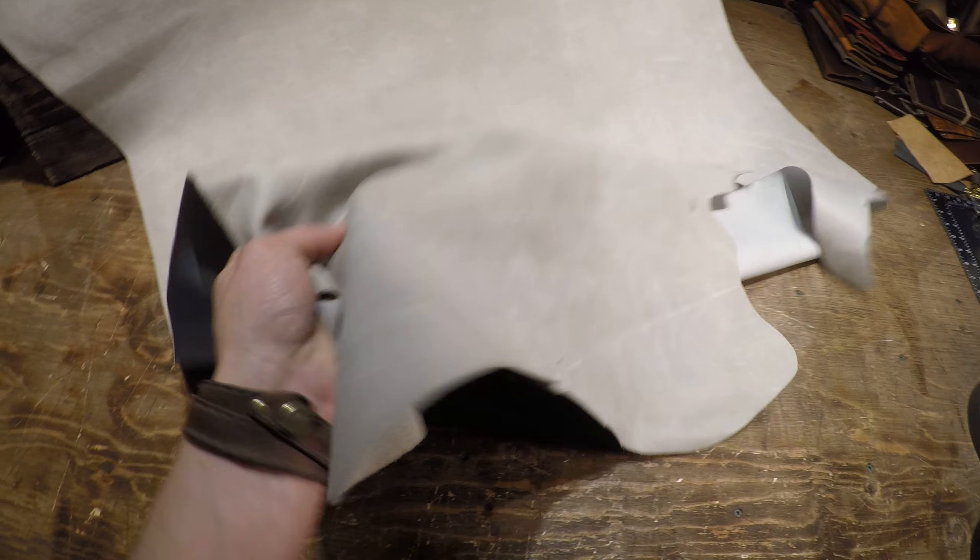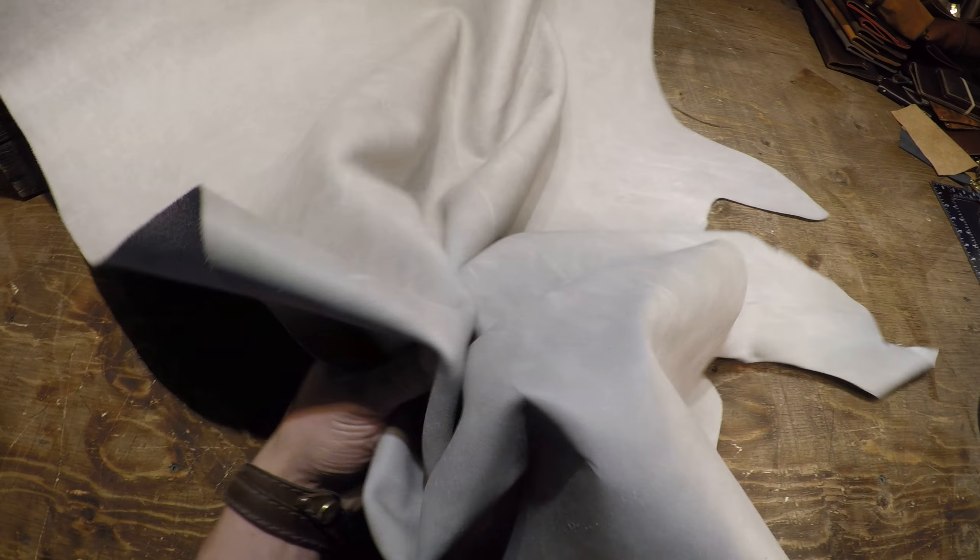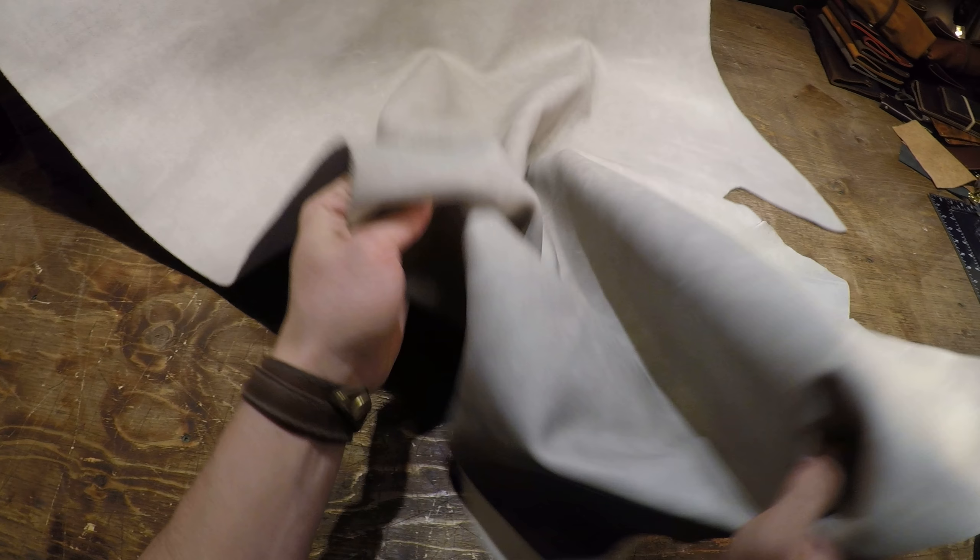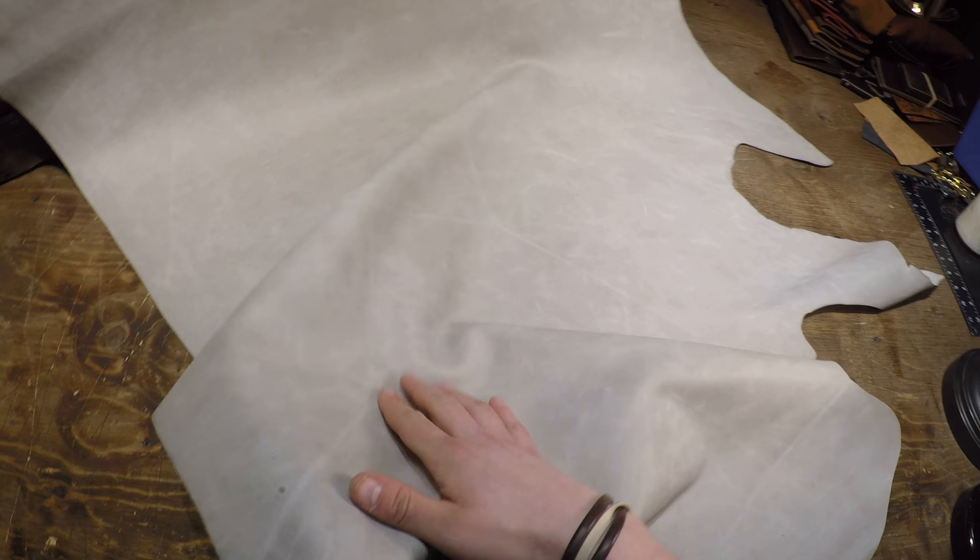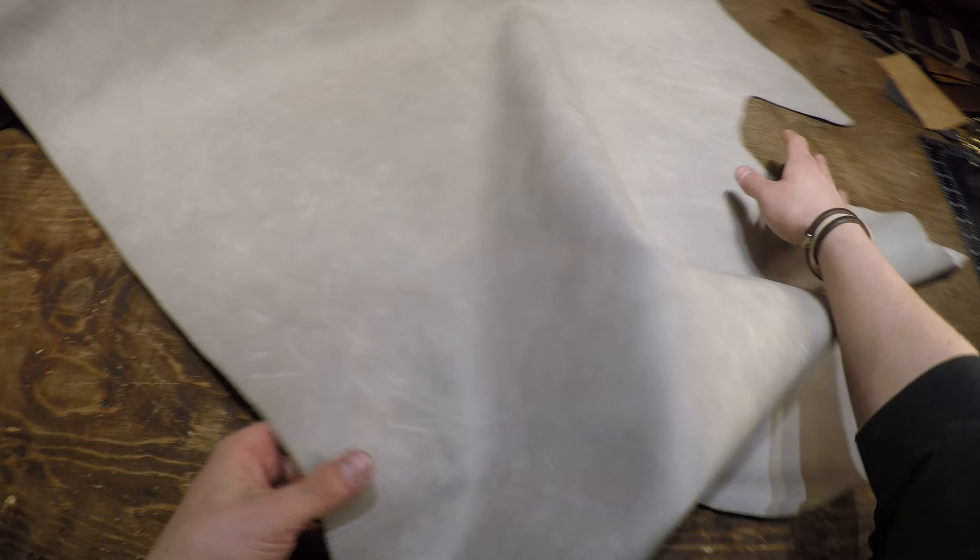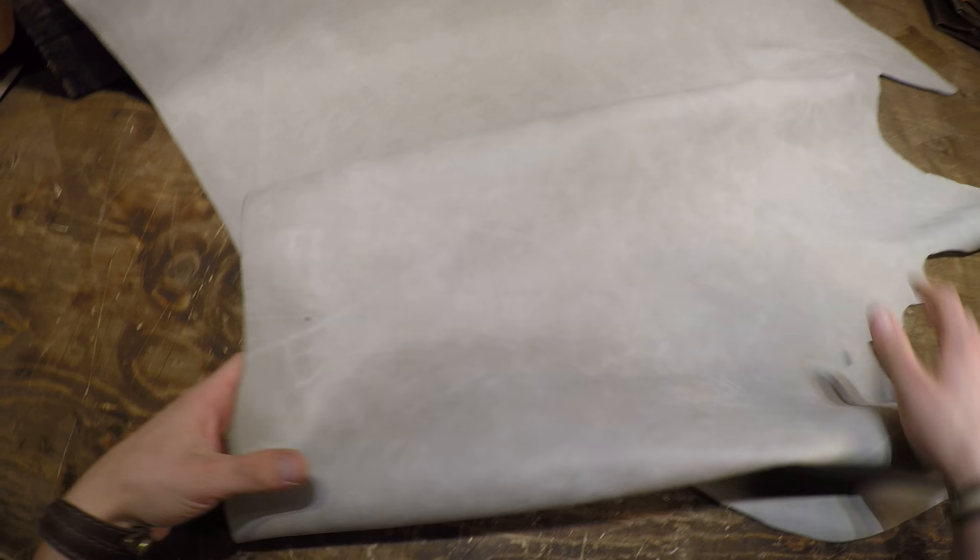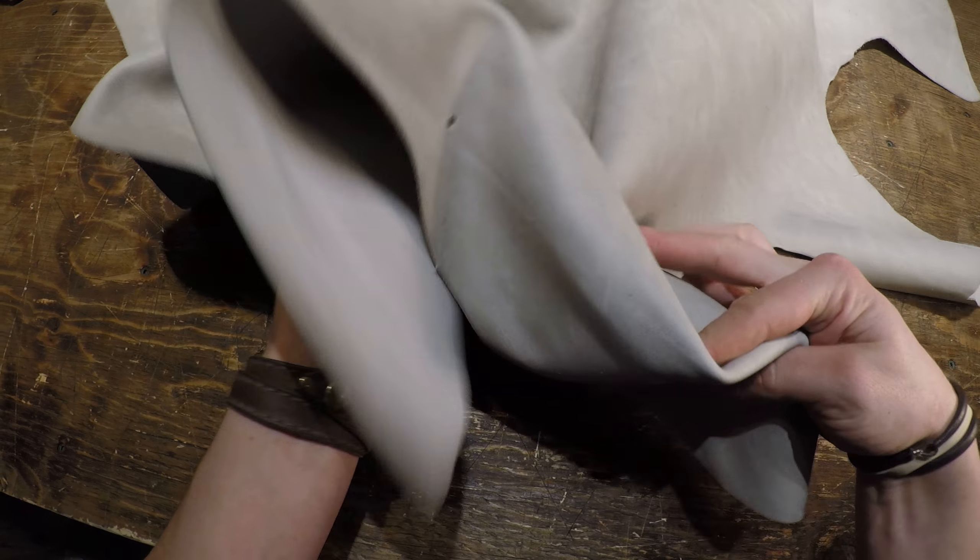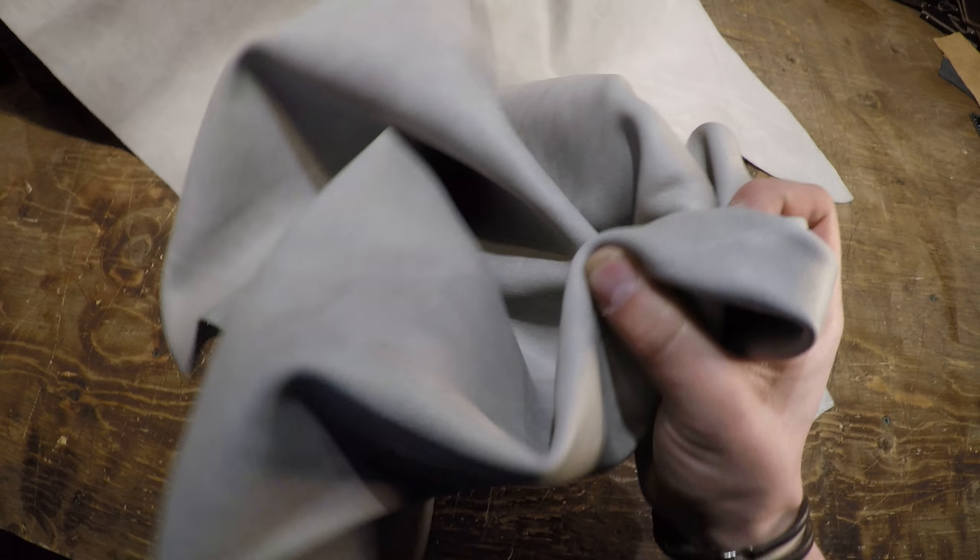It's a three to four ounce in weight. So this is a really nice soft supple hide for those bags and for those liners and for those projects that you need that thinner lighter weight leather for. So as you can see as I'm moving it around, it is quite soft and supple.